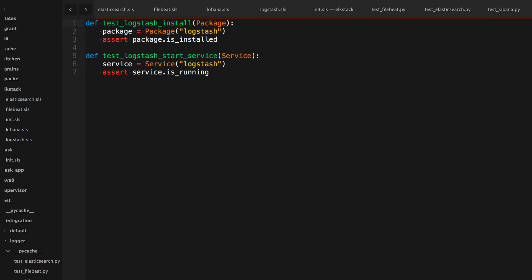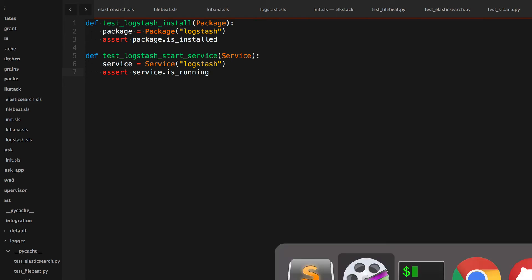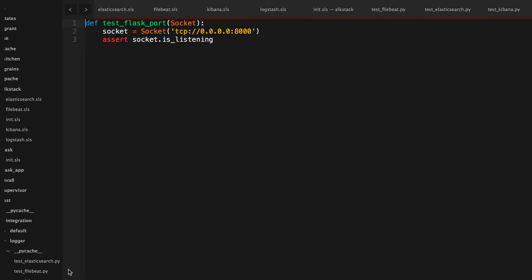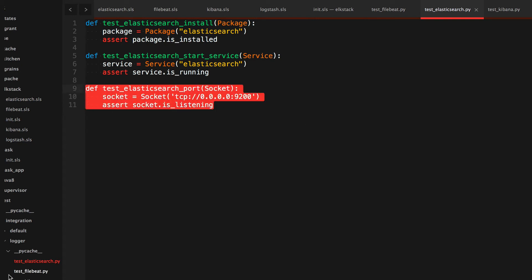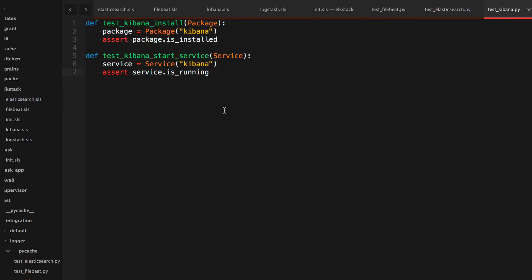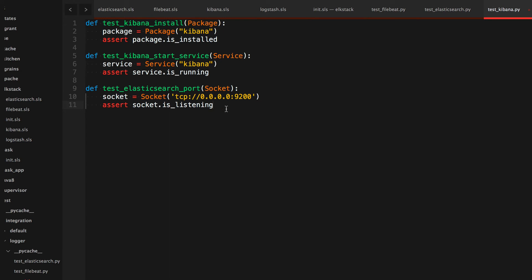We'll do the same thing for kibana as well. Kibana's port is 5601, so just rename the function and redo the port to 5601, and that should be it. Let me go ahead and test them out again.